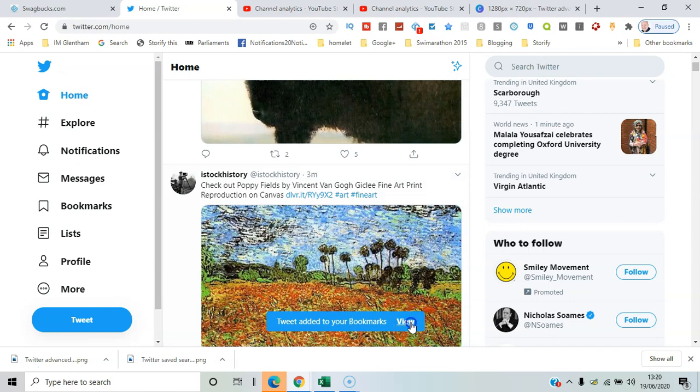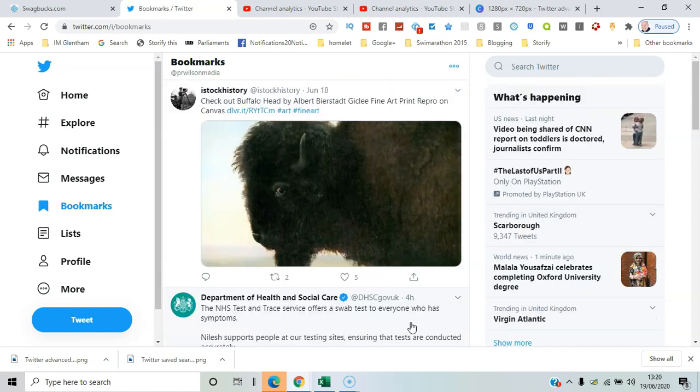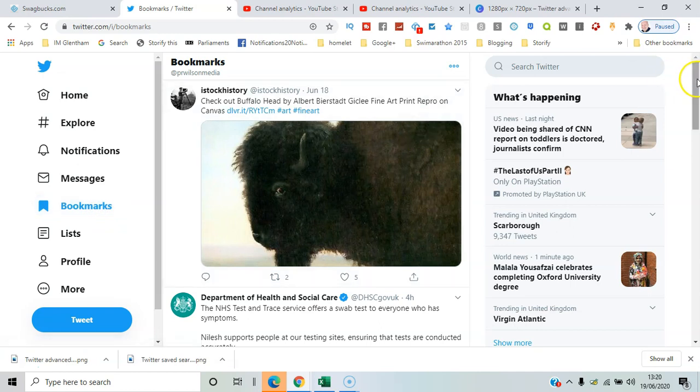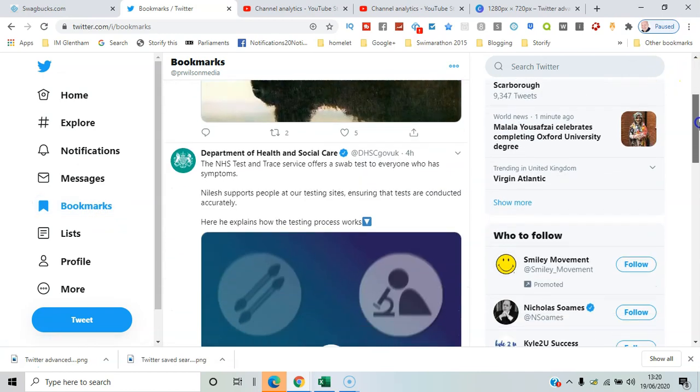Then you can go and view your bookmarks, or click on the menu on the left-hand side and view the bookmarks there.